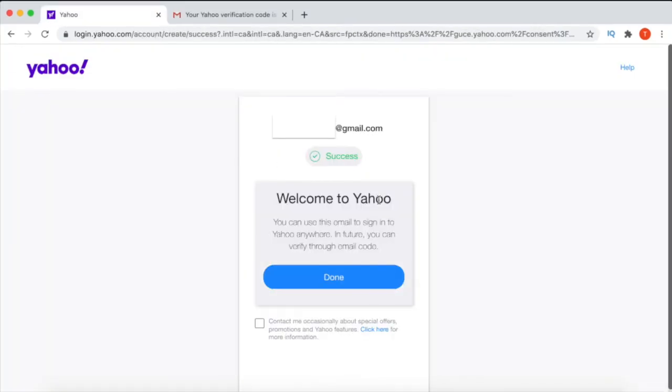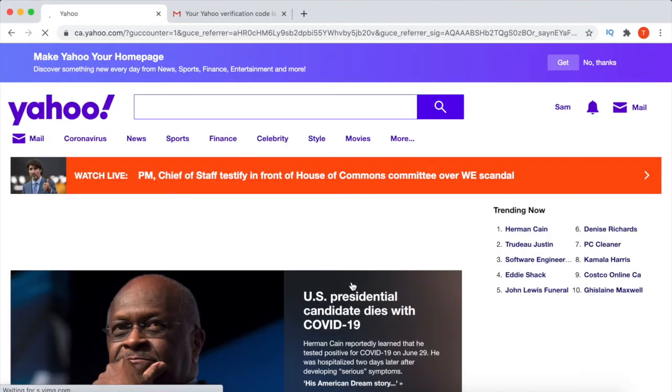And that's it. As you can see, you have successfully created a Yahoo email account without a phone number or SIM card.